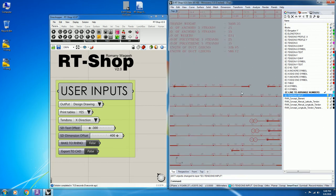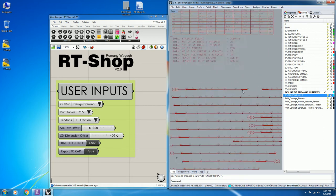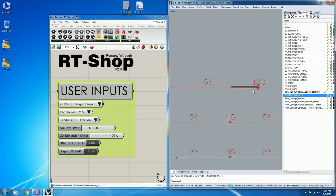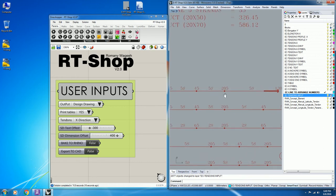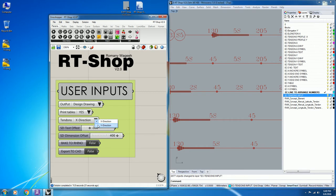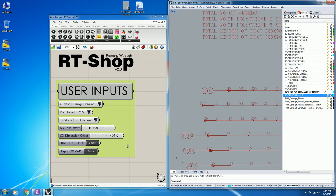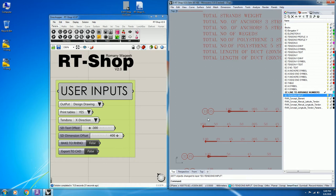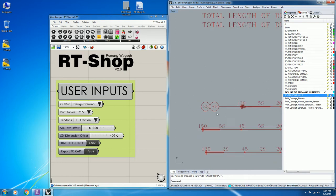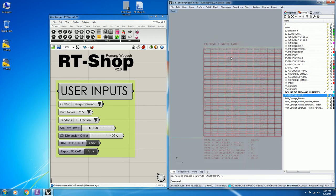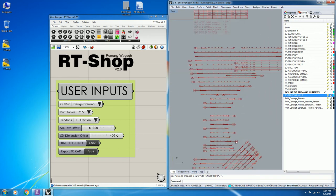The script will generate the drawing. The old script adds dead end and live end, number of strands, and nodes each in a specific layer depending on whether it is Tendon X or Tendon Y. The new updates in RT Shop include annotation and the tendon cutting lengths table — this is for the design drawing.